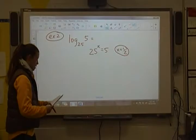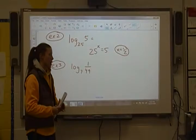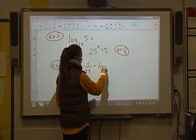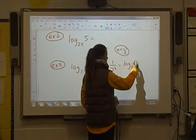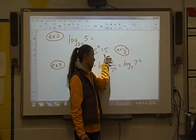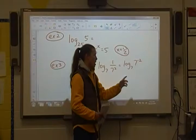Example 3: log base 7 of 1/49. I'd like you to change 1/49 into something with a base of 7. We get log base 7 of 1 over 7 squared. We still don't have those bases matching perfectly, so we change this into log base 7 of 7 to the negative 2 — because moving a term from the denominator to the numerator changes the sign of the exponent. Since the bases 7 and 7 match, our answer is just negative 2.